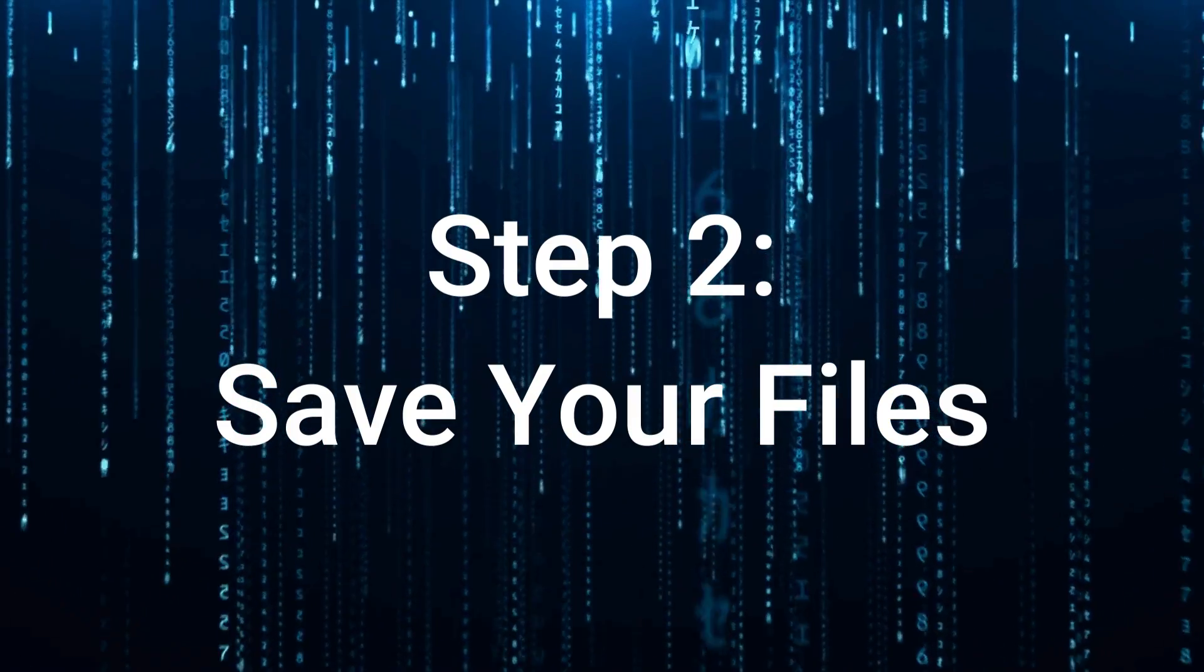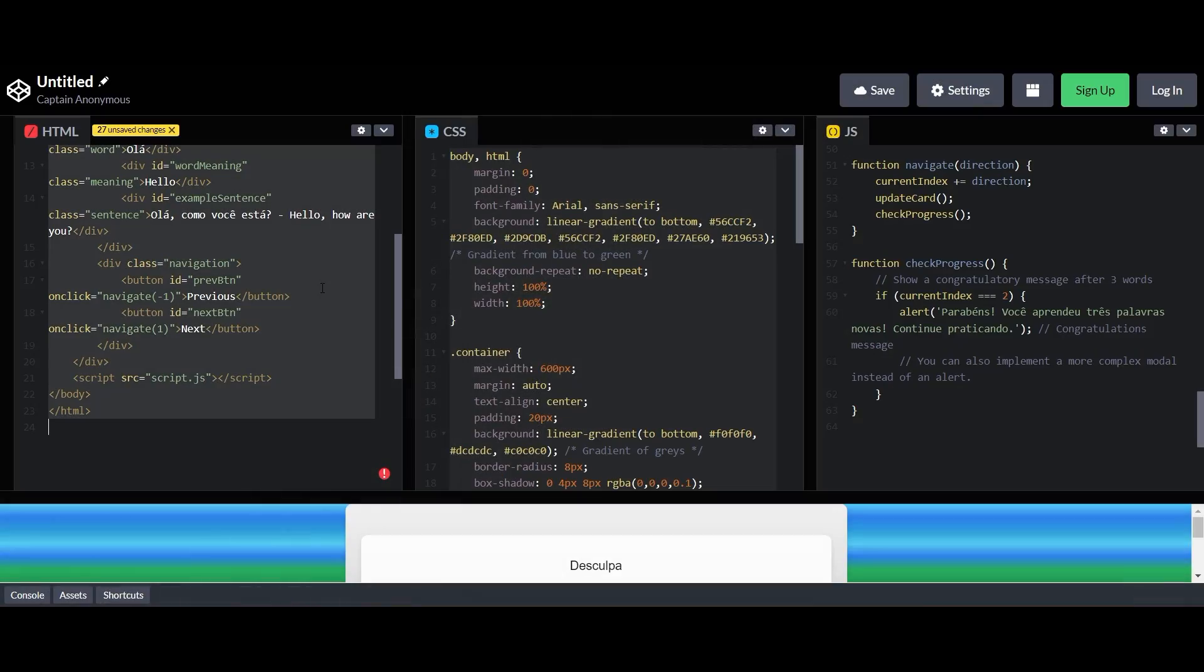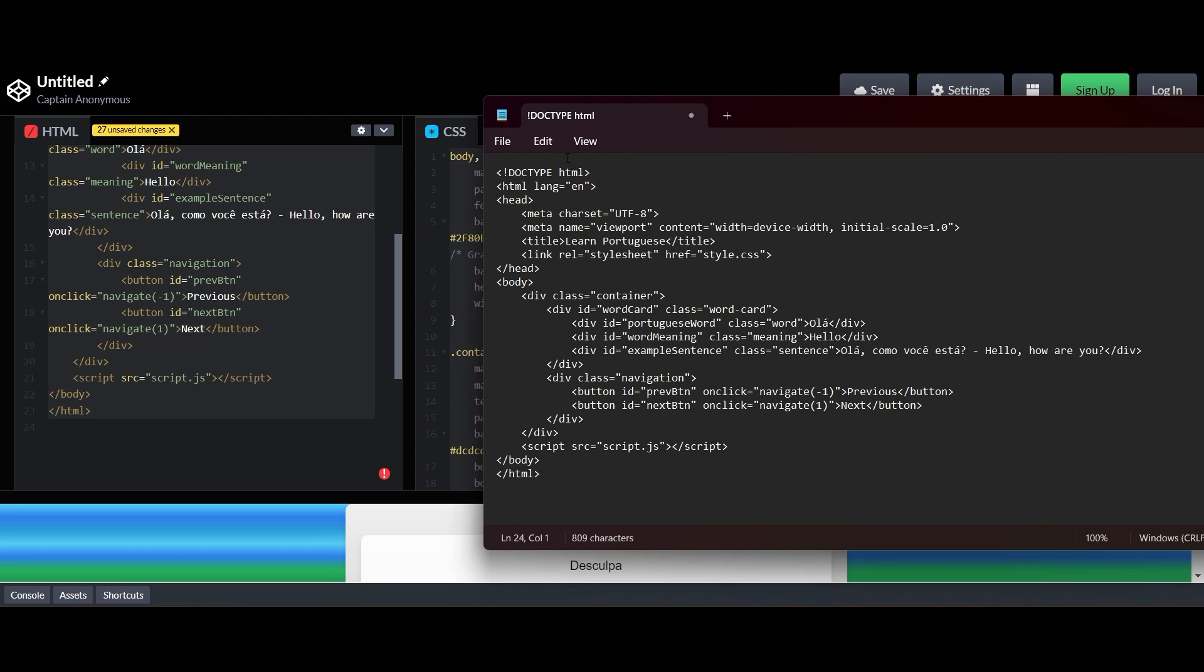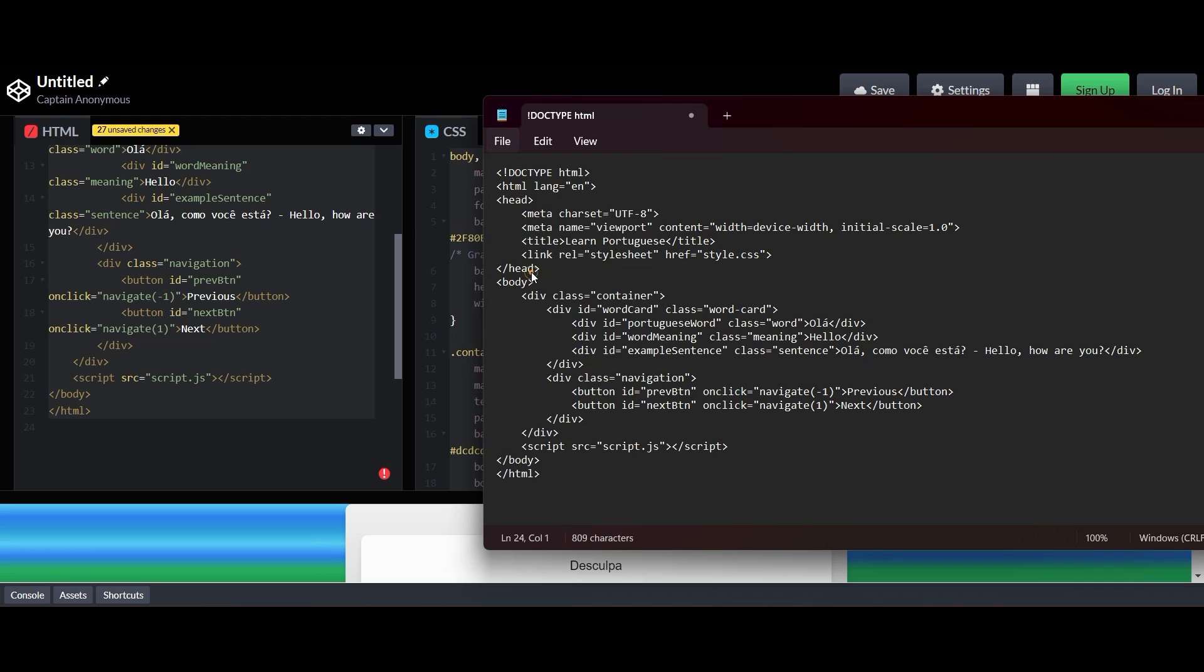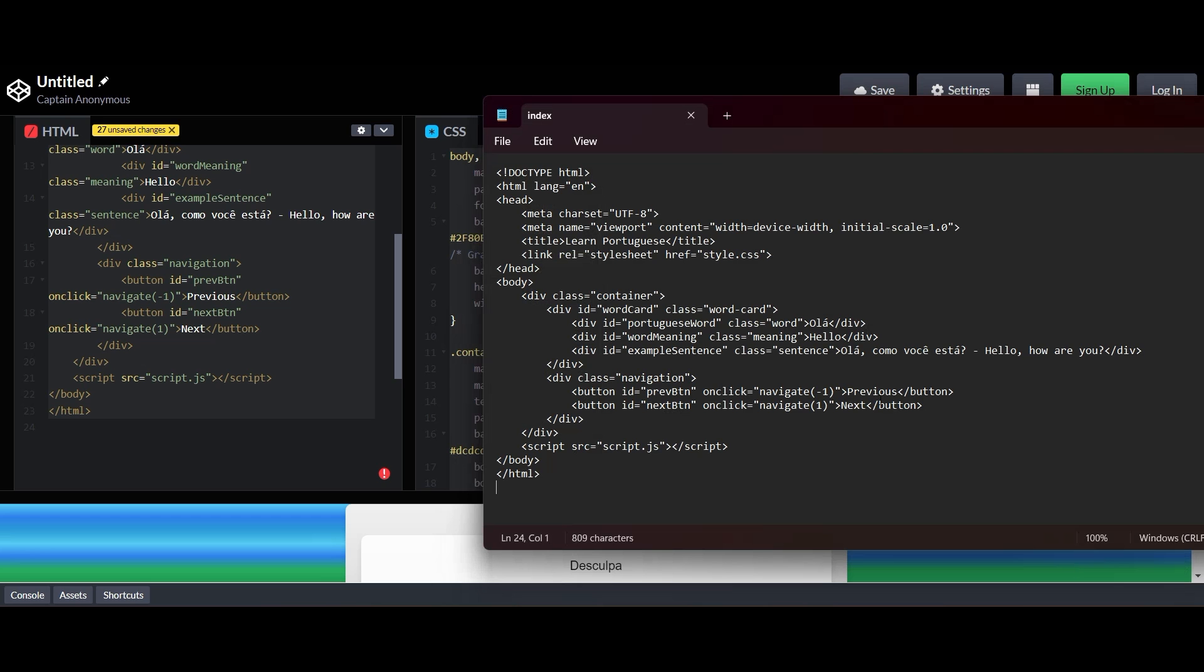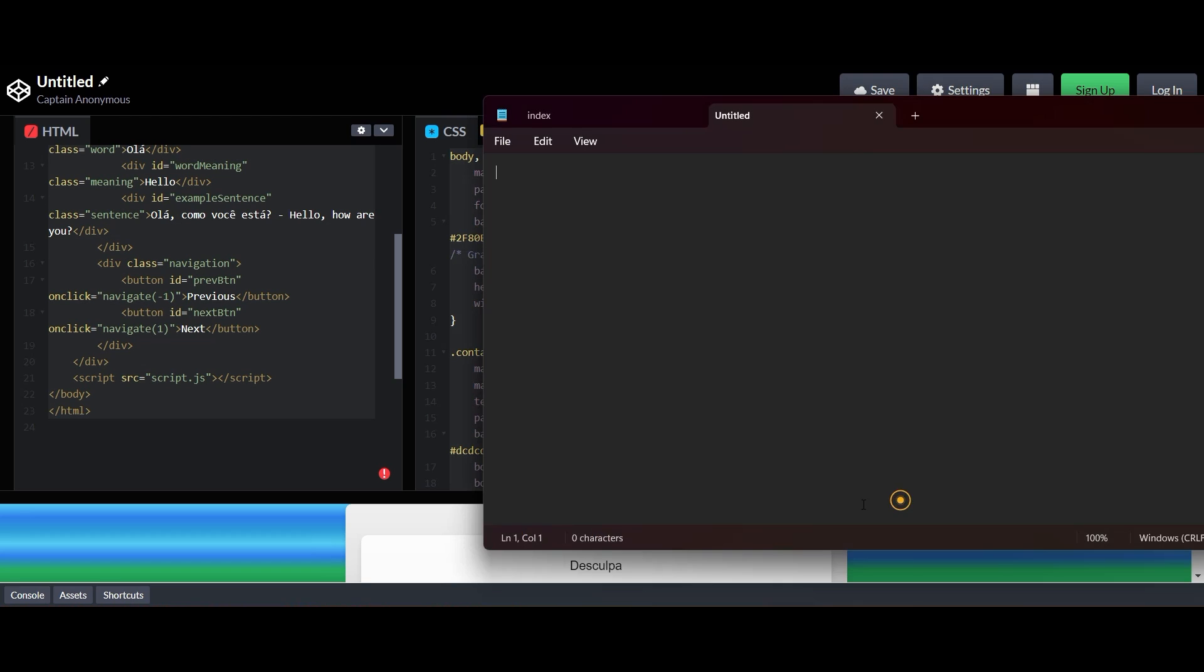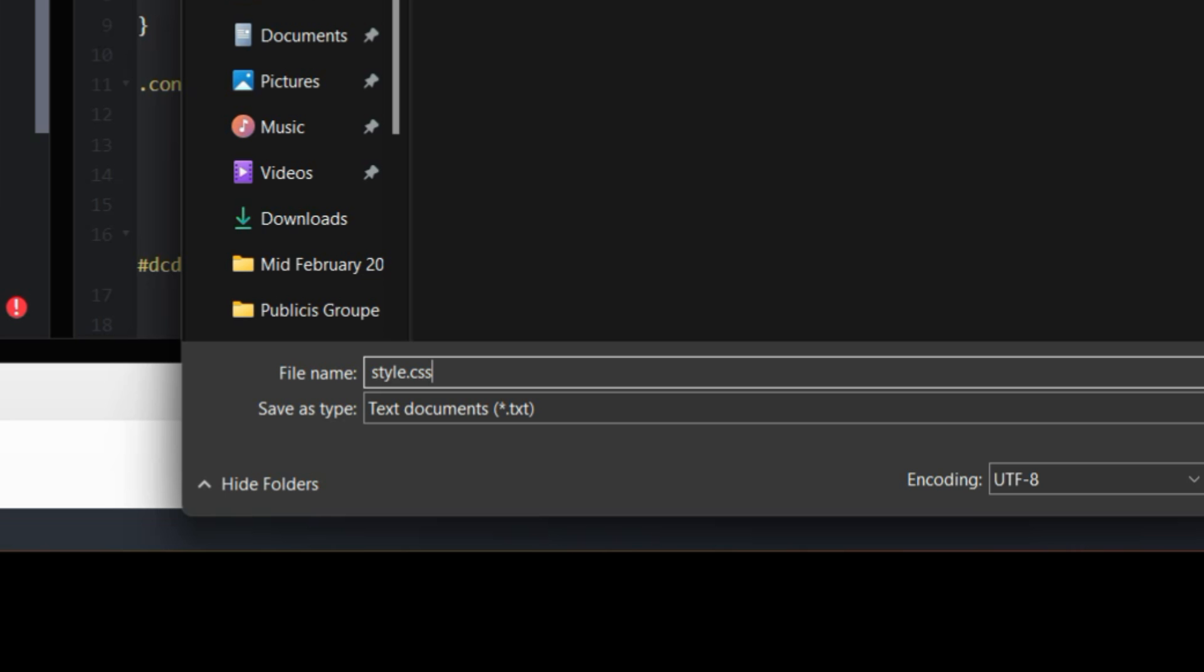Next step, you need to save your files. Very important here—you're going to open up a text file on your computer, literally in your notepad. You're going to save each one of them separately. Copy the HTML code, paste it in here, and then go save as. Very, very important: you need to label yours index.html file for your HTML. For your CSS file, you're going to do the same thing. This time you need to save it as style.css, very important.